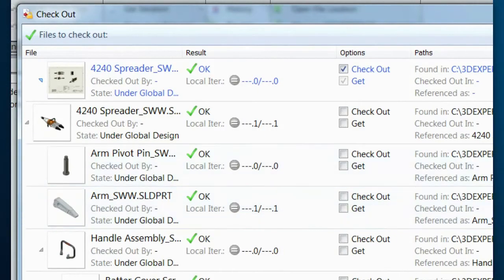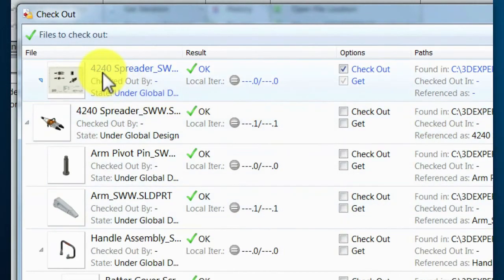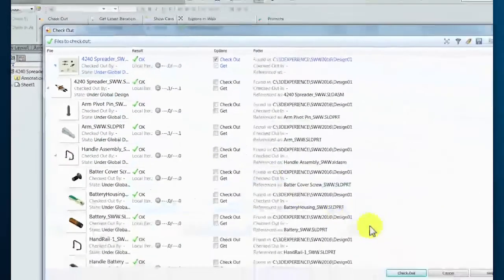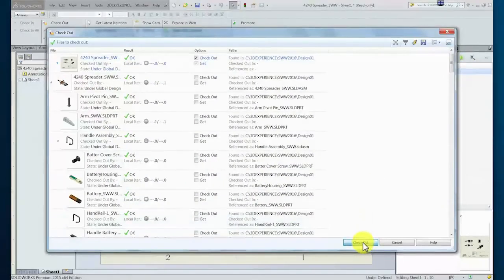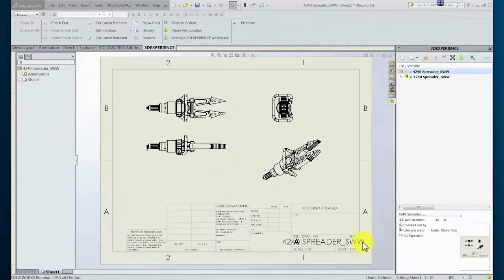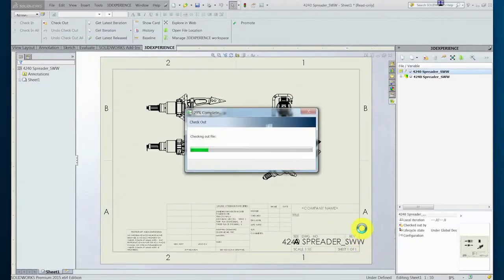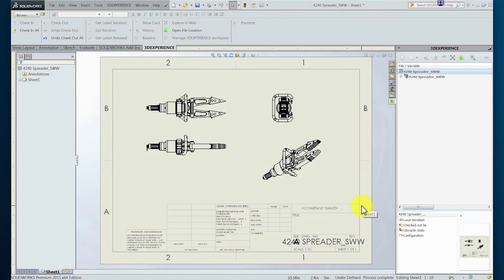The confirmation screen for the checkout transaction notes the relationship between the drawing and the assembly along with the fact that only the drawing will be checked out from the server as all of the components in session were not edited.